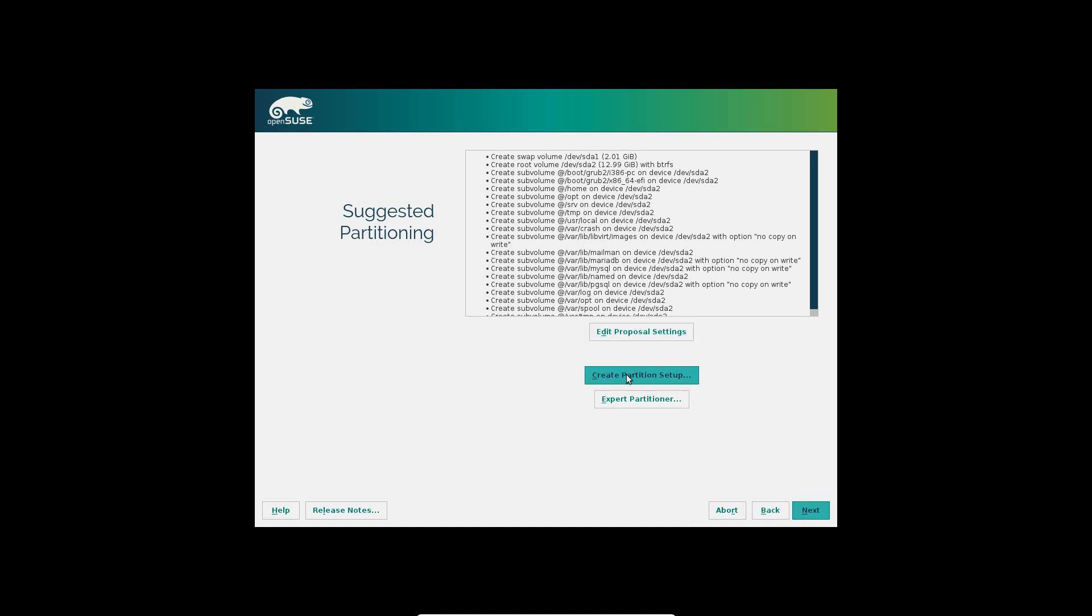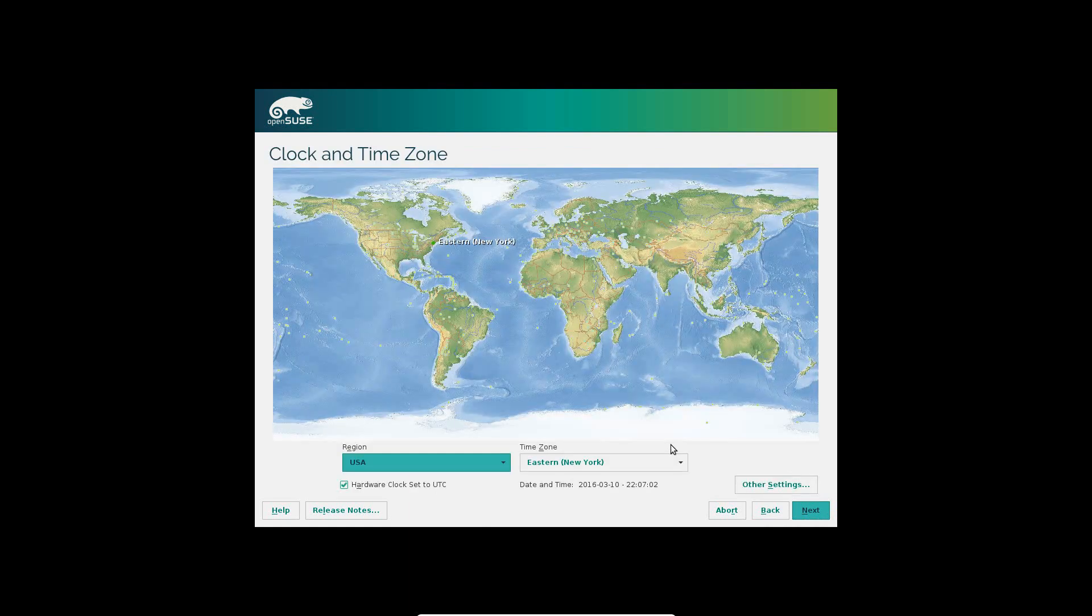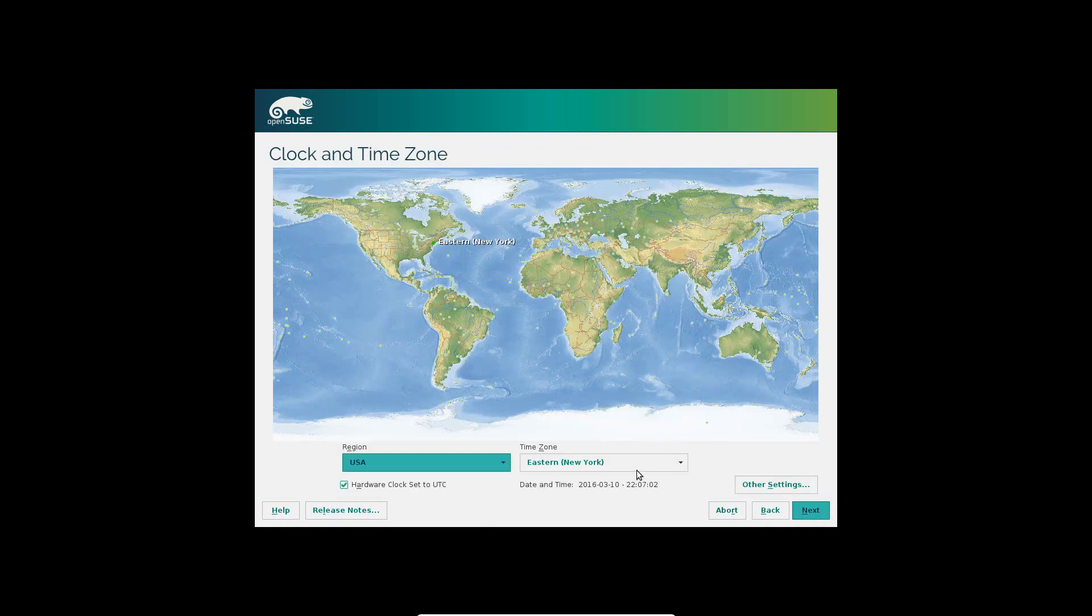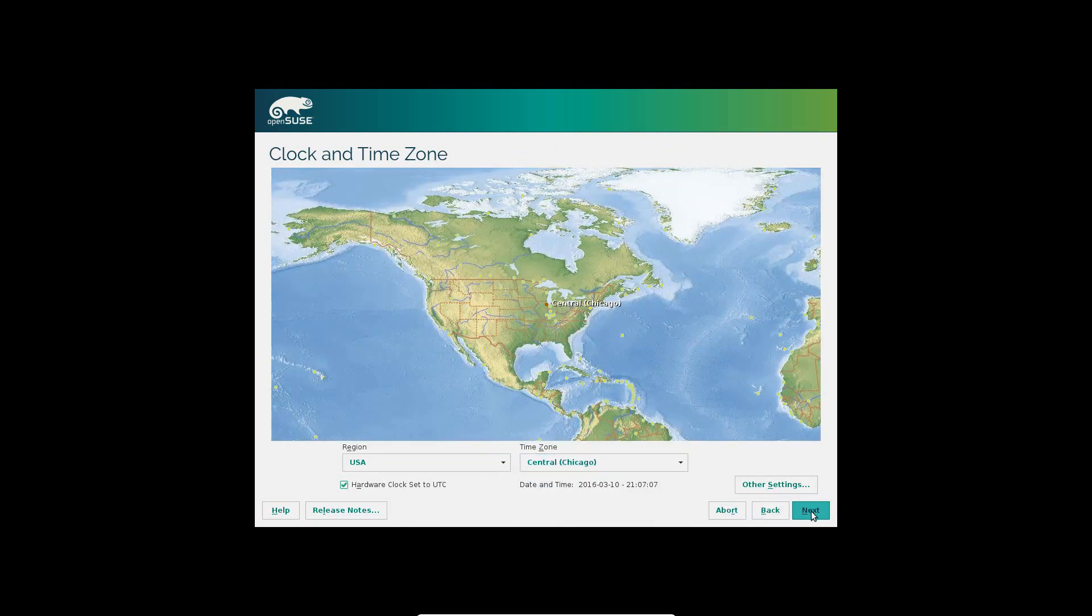We're going to just leave this as it is. But you can mess with the partition setup if you're partitioning with Windows or anything like that. I'm just going to leave it because this is the only operating system installed. And we are in central time.